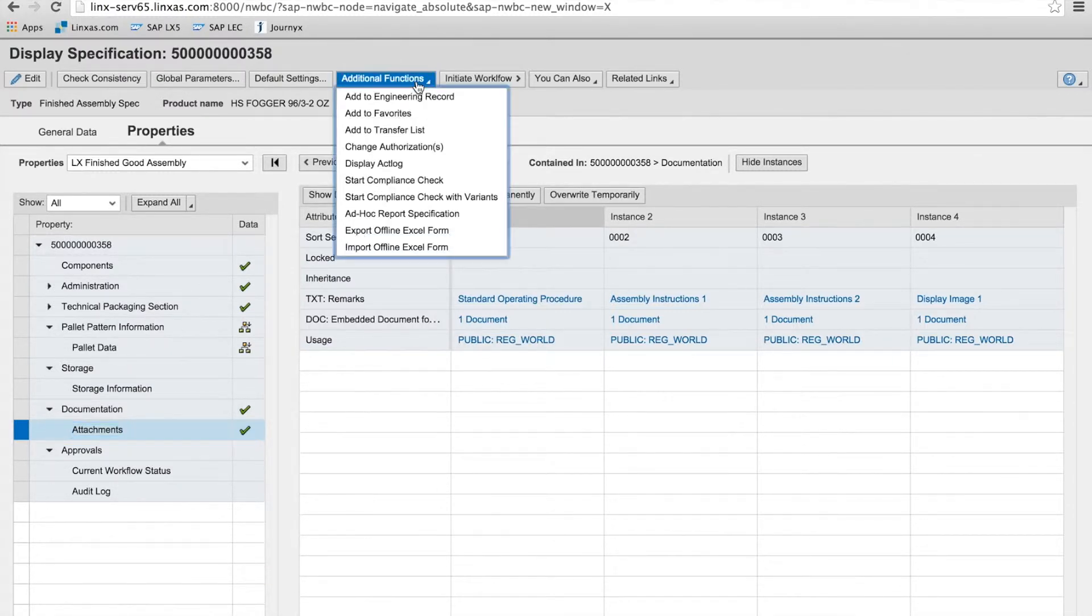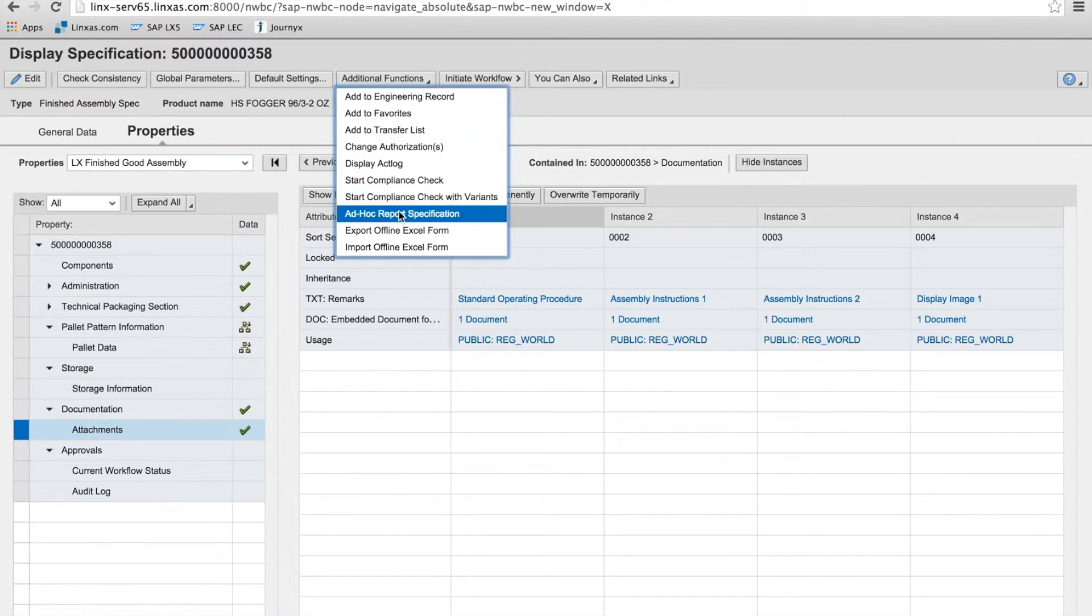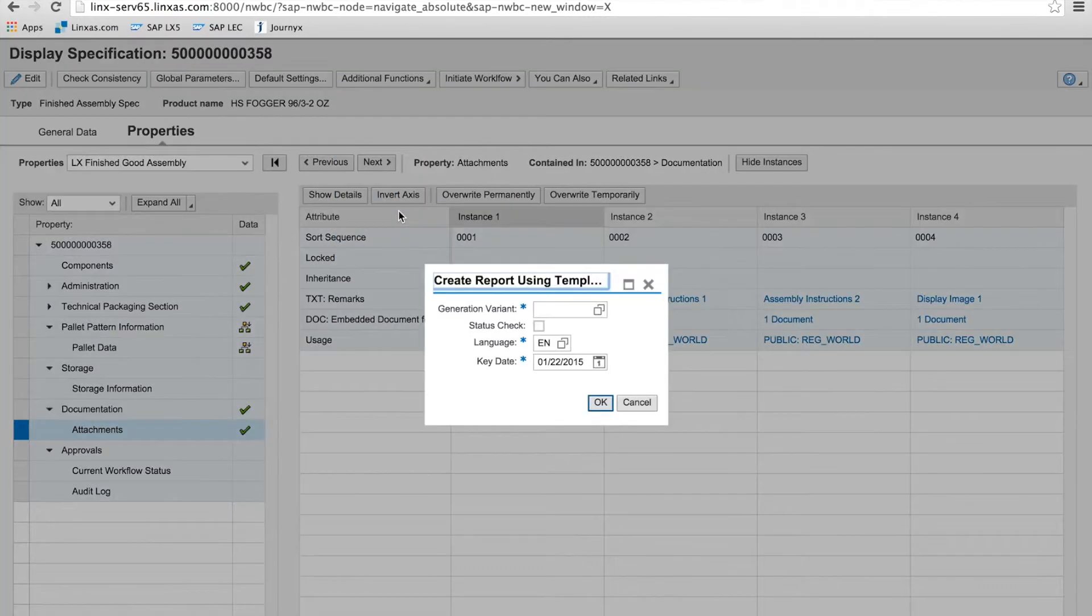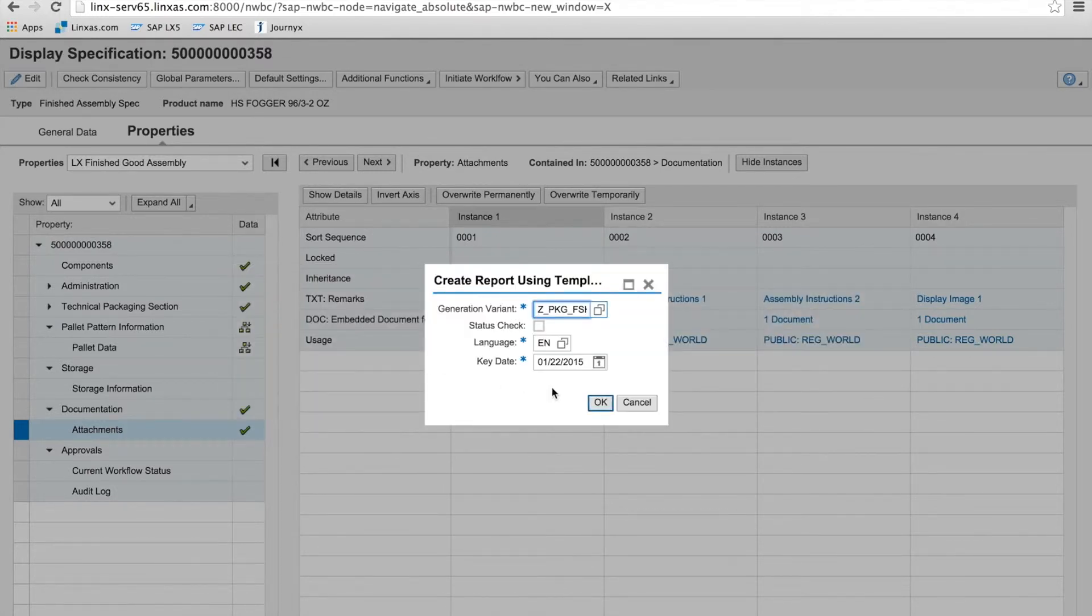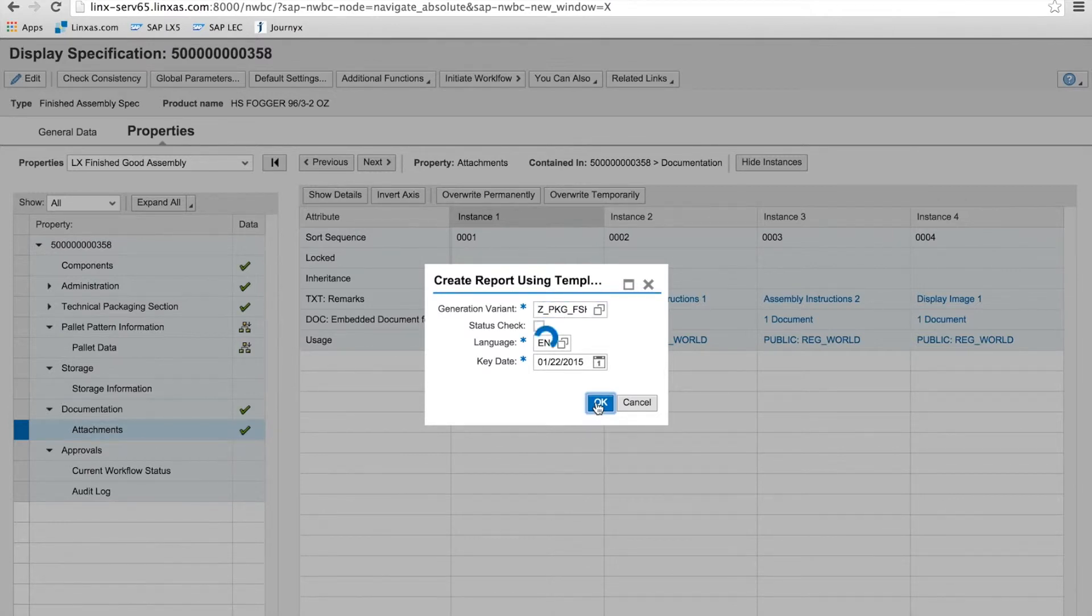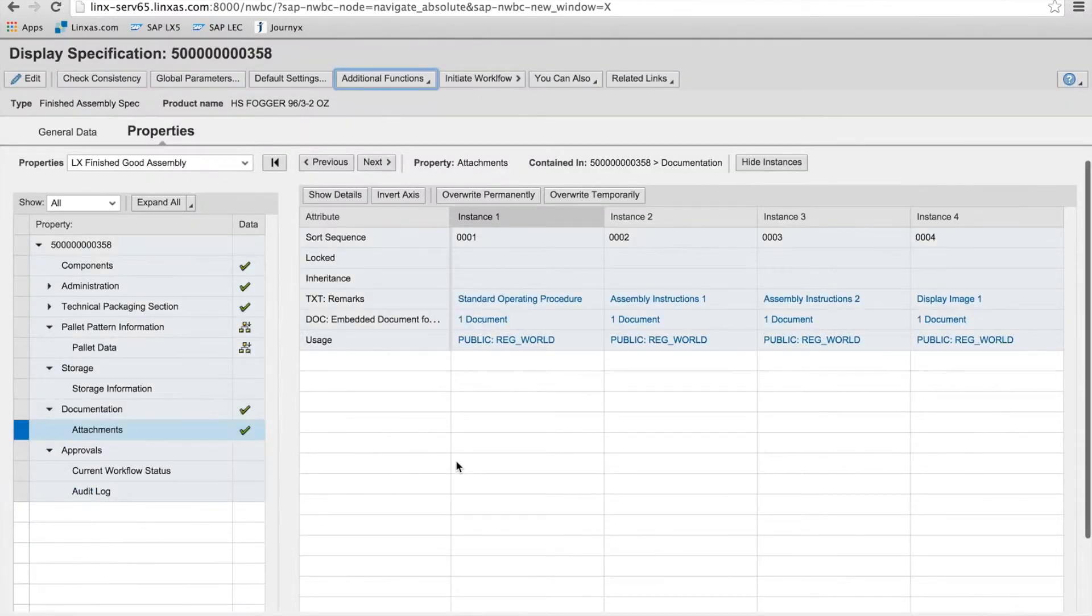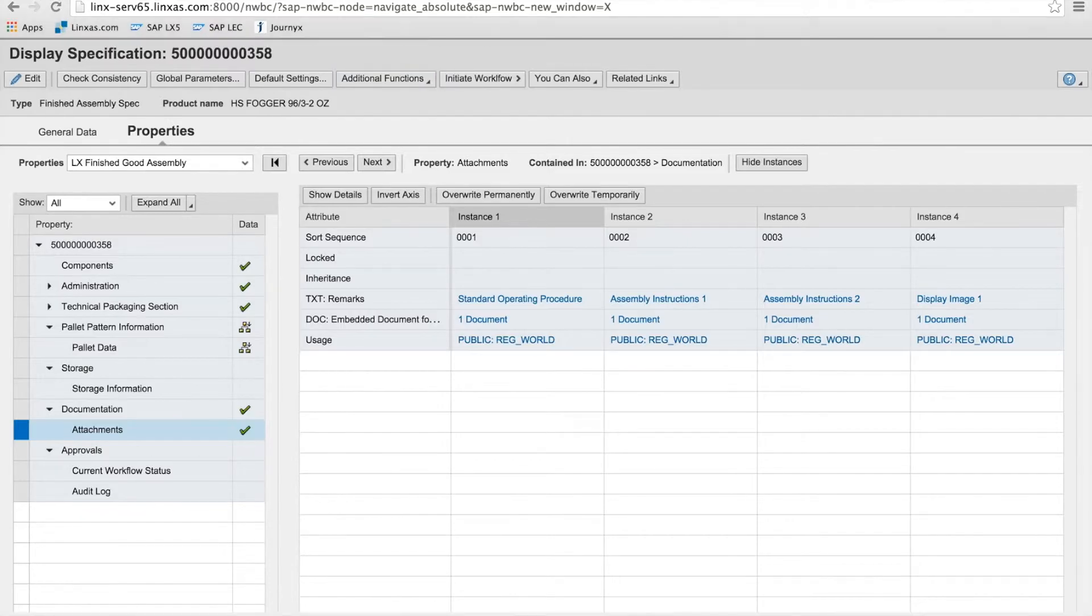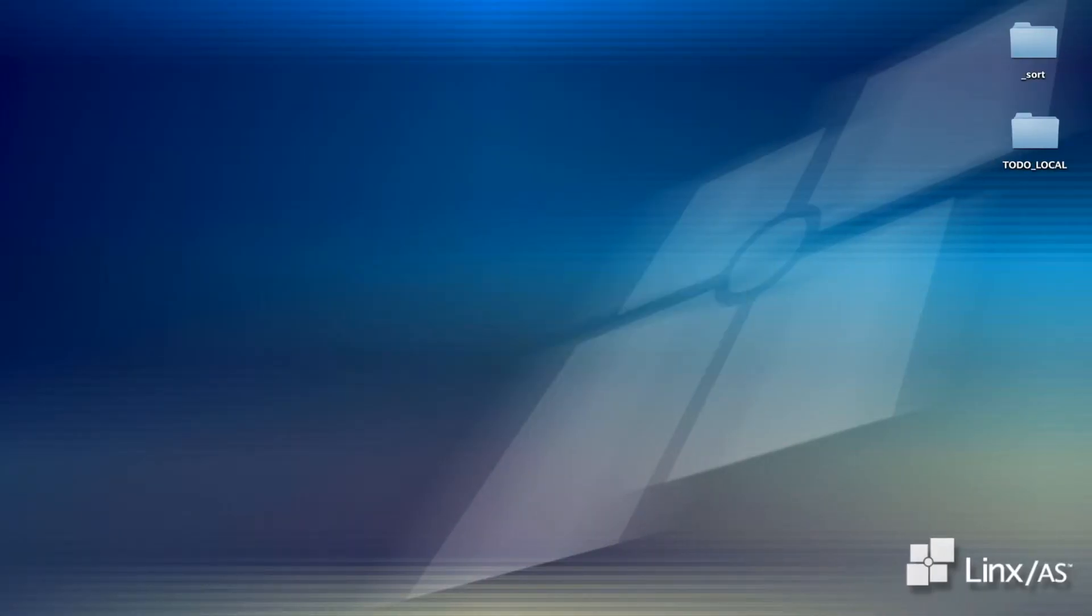So what I'm going to do now is take the data that's currently in the spec database for this finished assembly and run an ad hoc report on it using WWI. And you'll see that it pulls together all the information from the database into a Word-like document that can be used for distribution. It can be stored against the specification.